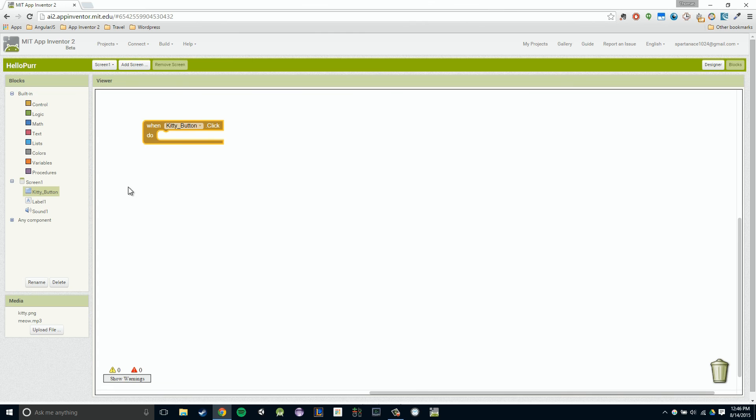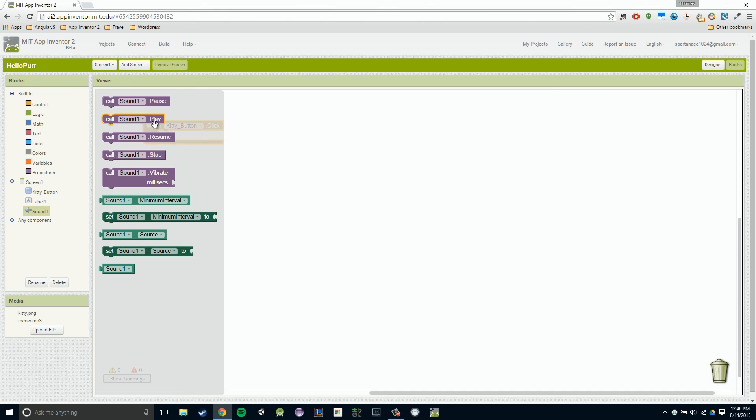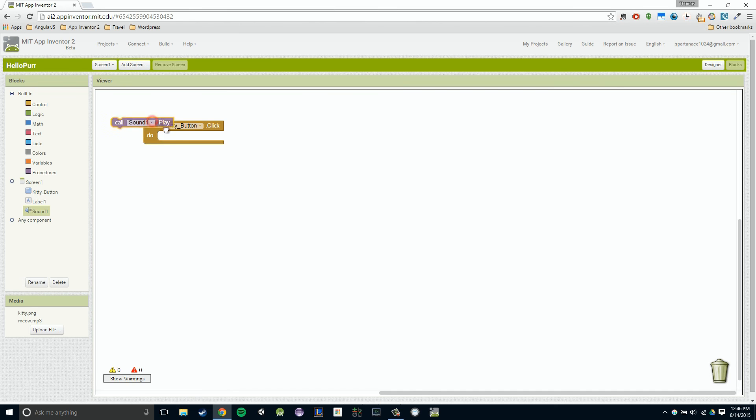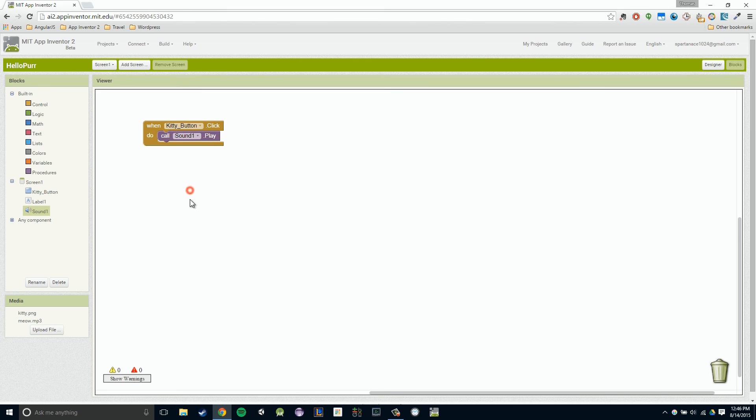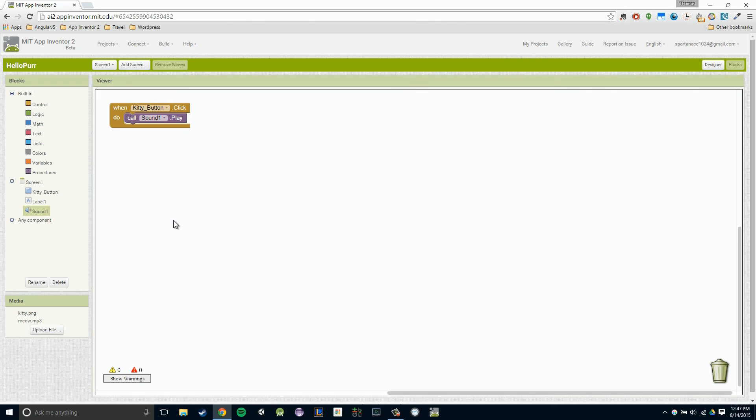I want to play a sound. I'm going to go over to our sound component and hopefully we have a block that will allow us to play that sound. There it is right here, call sound play. I'm going to release and just drag it into our click. Pretty simple stuff. Now we're all done. If we run it, we should have our kitty meowing and we're going to do that in our following video.